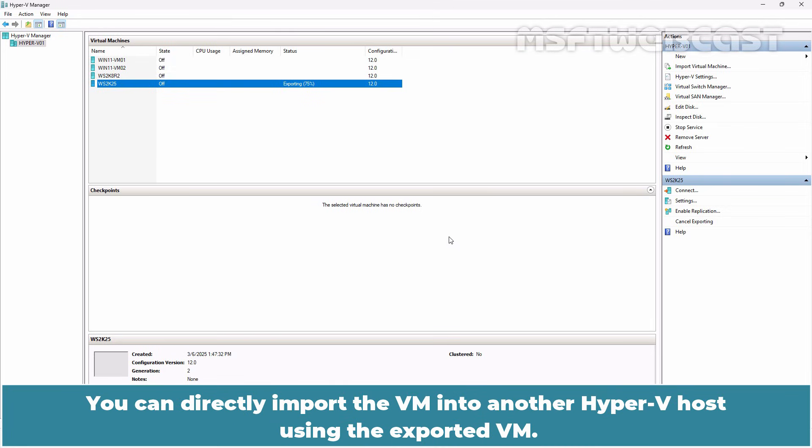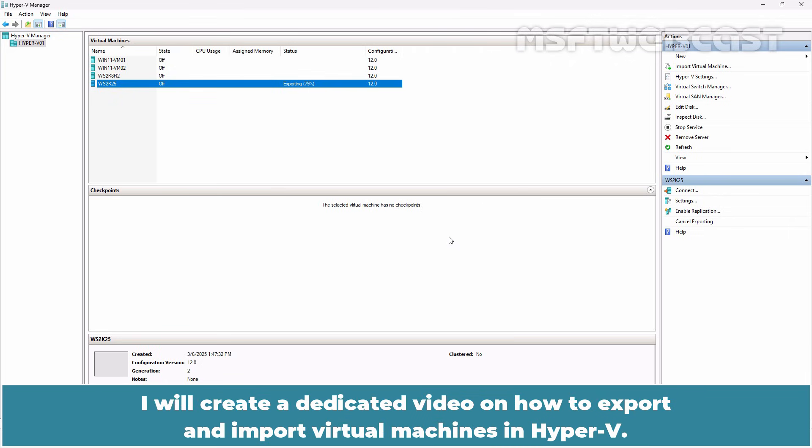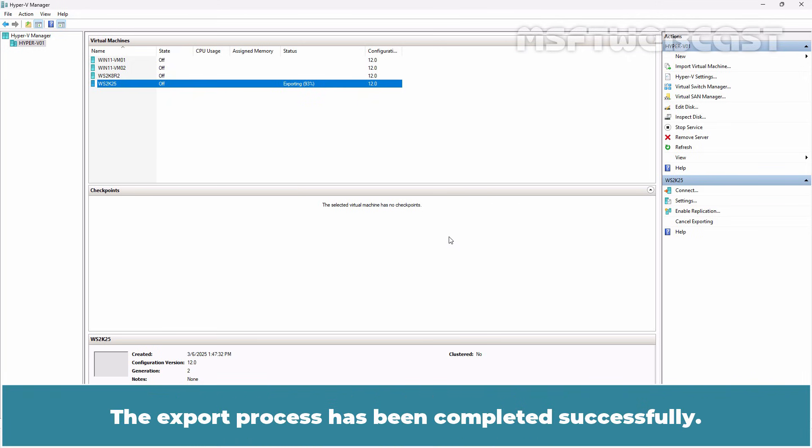Hyper-V will now begin copying the VM's virtual hard disk and configuration files to the destination you selected. You can directly import the VM into another Hyper-V host using the exported VM. The export process has been completed successfully.